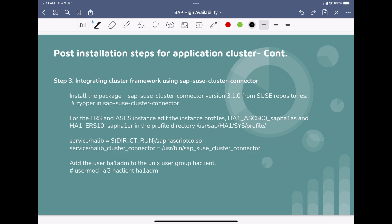Hello guys, welcome back to this course for SAP application and database high availability using SUSE cluster. In our previous slides, we learned the post installation steps. As step one, we have to stop our ASCS and ERS services, and as step two, we have to maintain the SAP services file, including entries for both ASCS and ERS on both nodes. We also discussed why we have to take those steps.